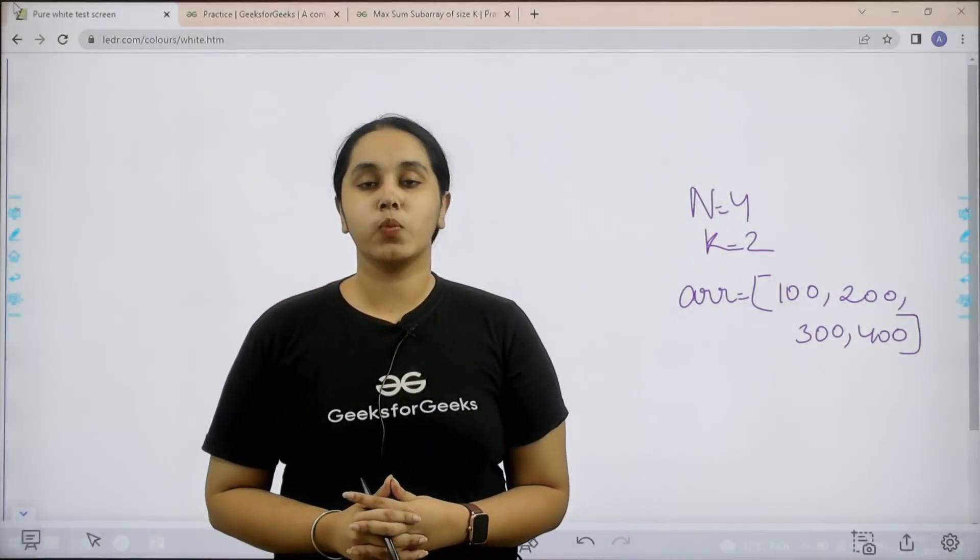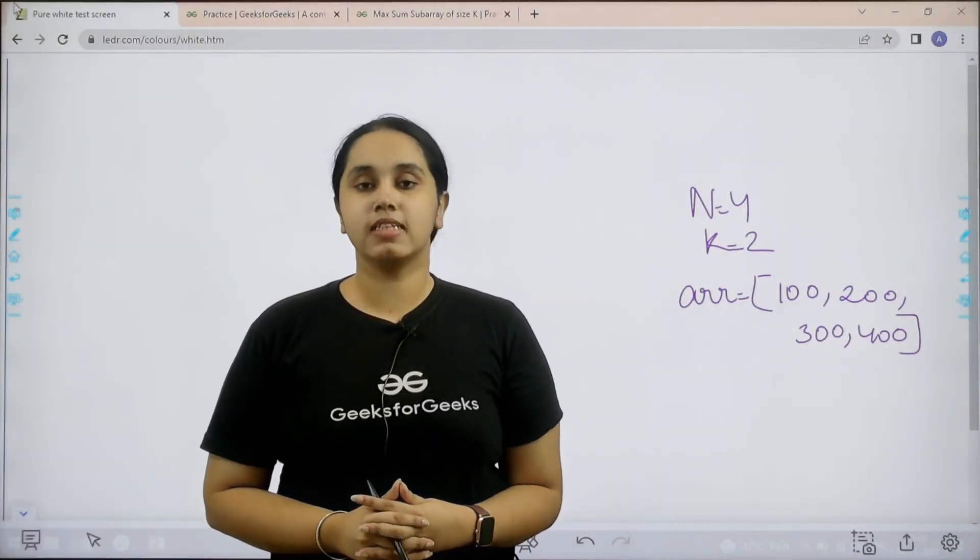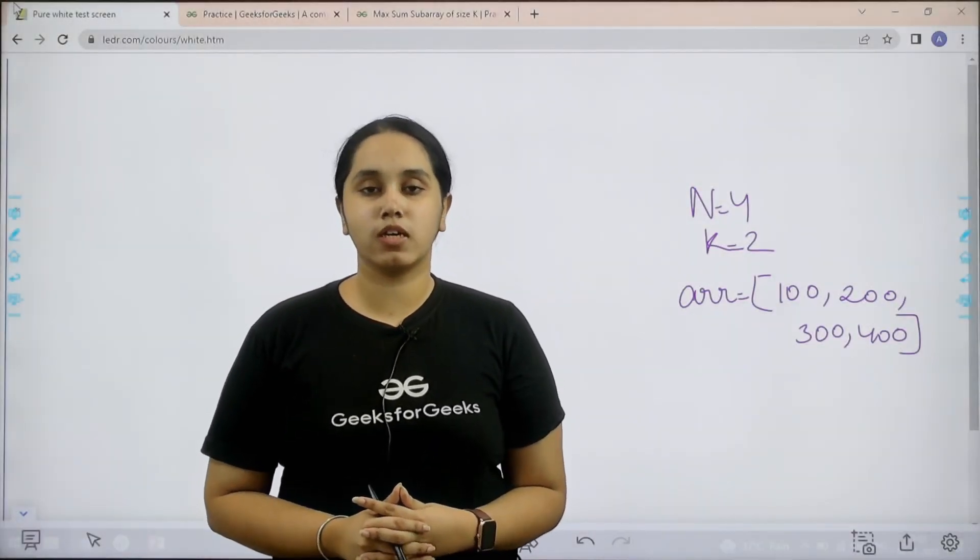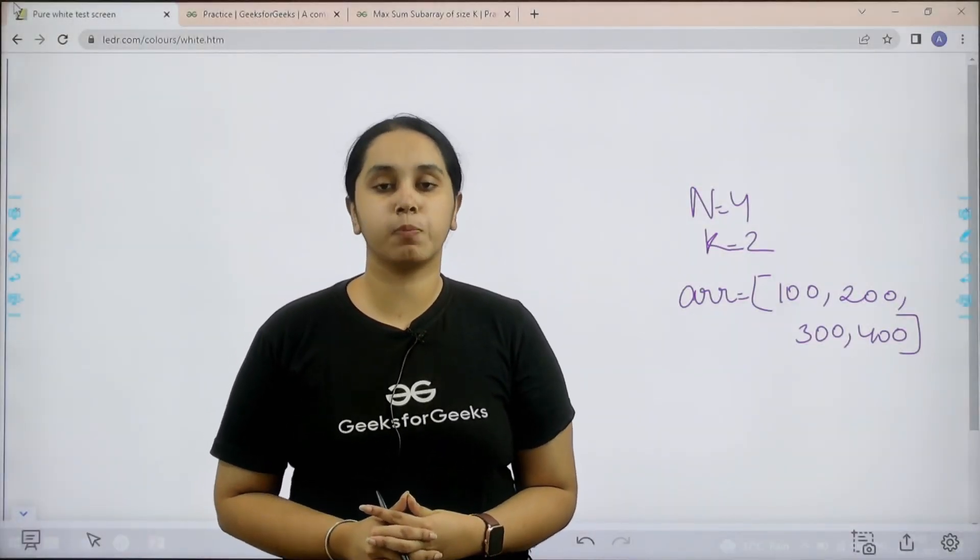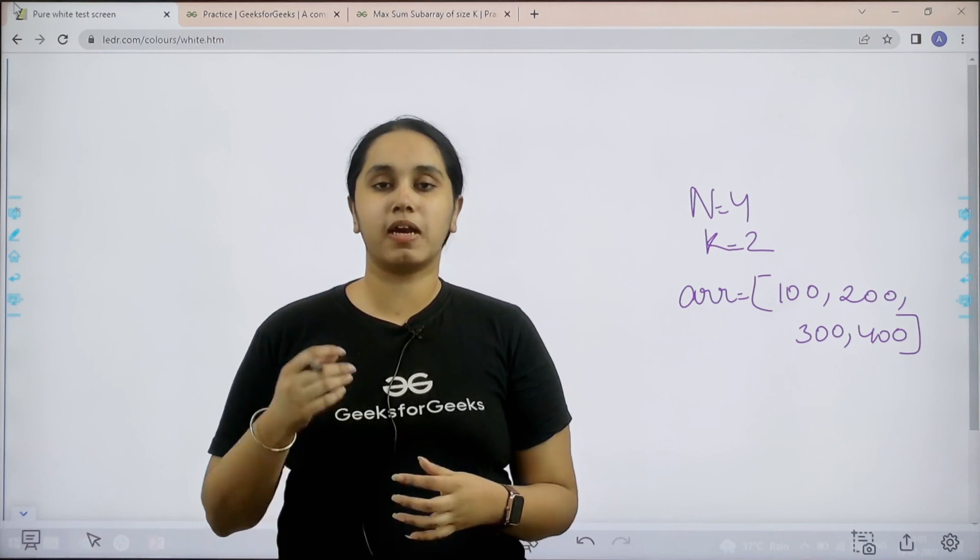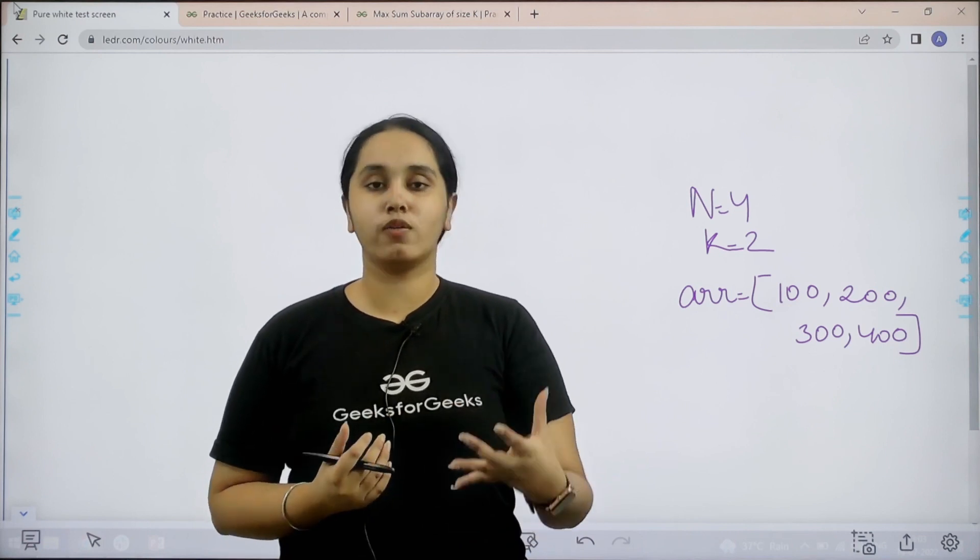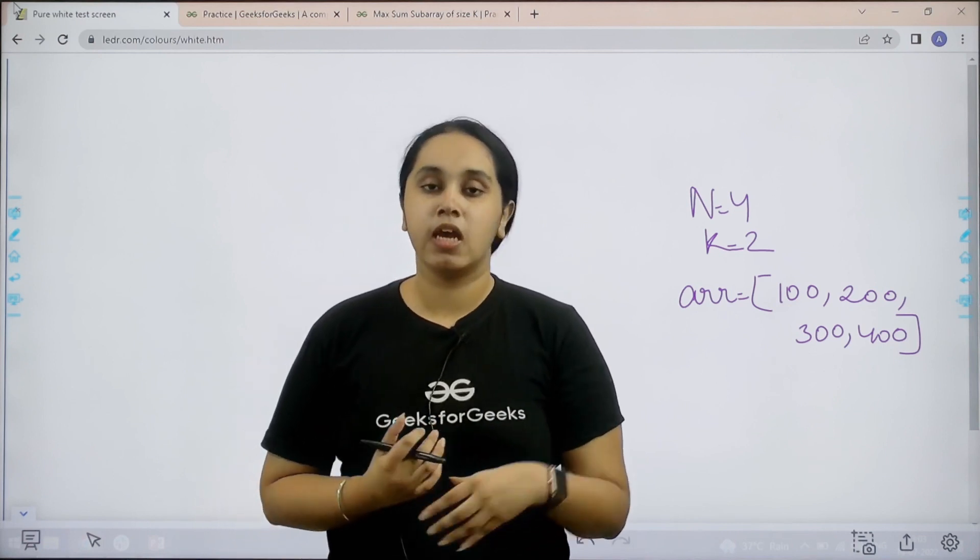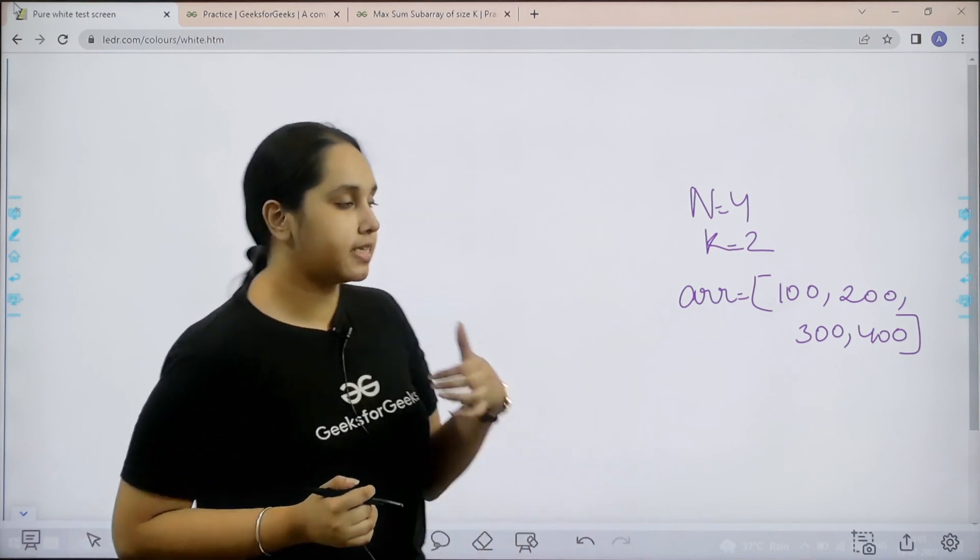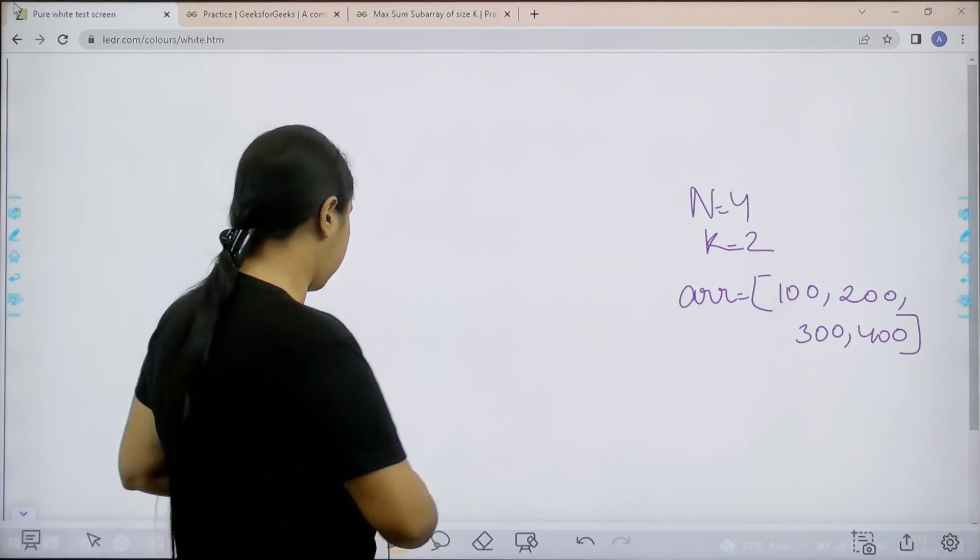Hello everyone, welcome back. In this video we will learn how to solve the practice problem maximum sum of subarray of size k. First let us understand the question.